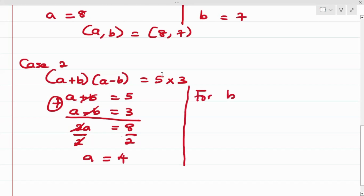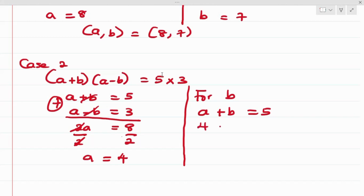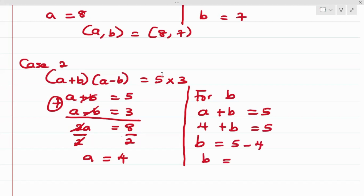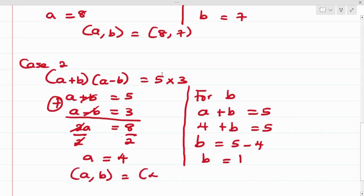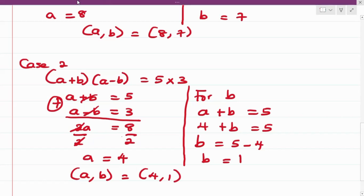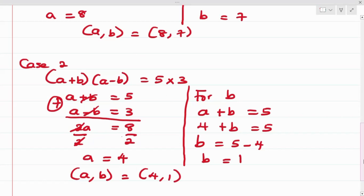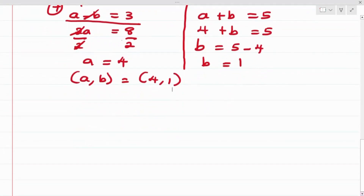Solving for b in Case 2, we apply a = 4 to the first equation a + b = 5, giving 4 + b = 5. Making b the subject, b = 5 - 4 = 1. So for Case 2, a = 4 and b = 1.